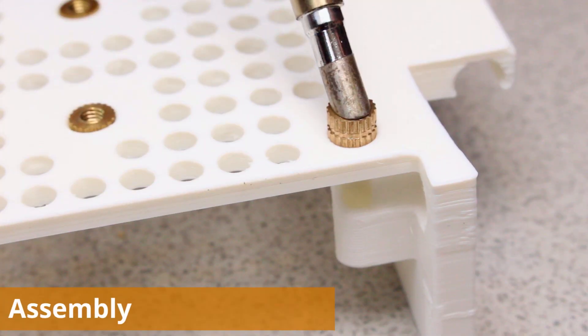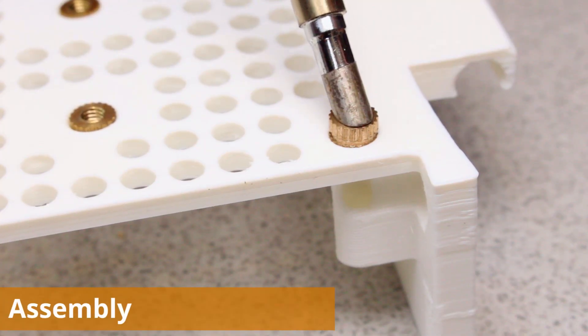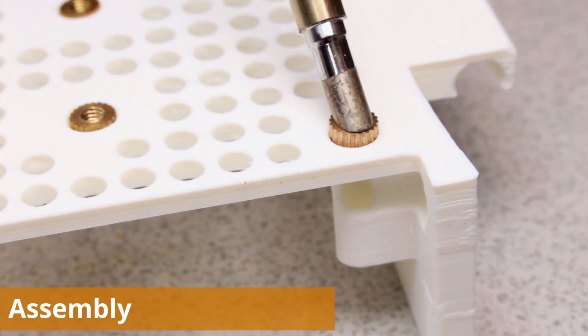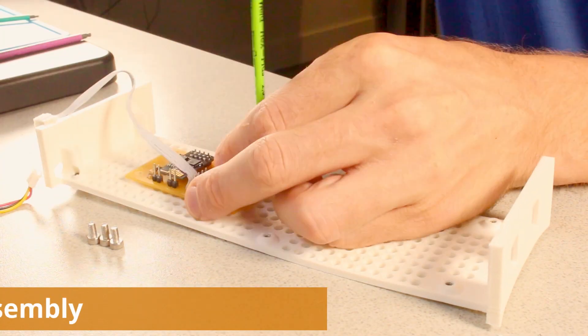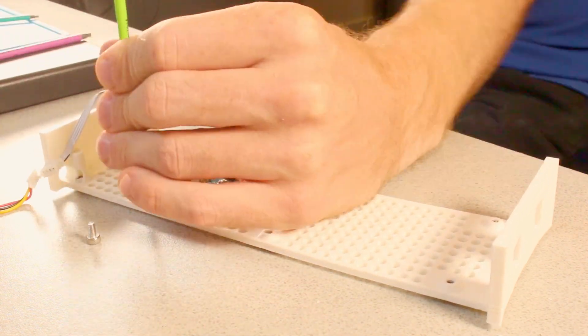The threaded inserts can be installed with a soldering iron at around 100 degrees. When that's all done we're ready to go ahead and mount all the components.